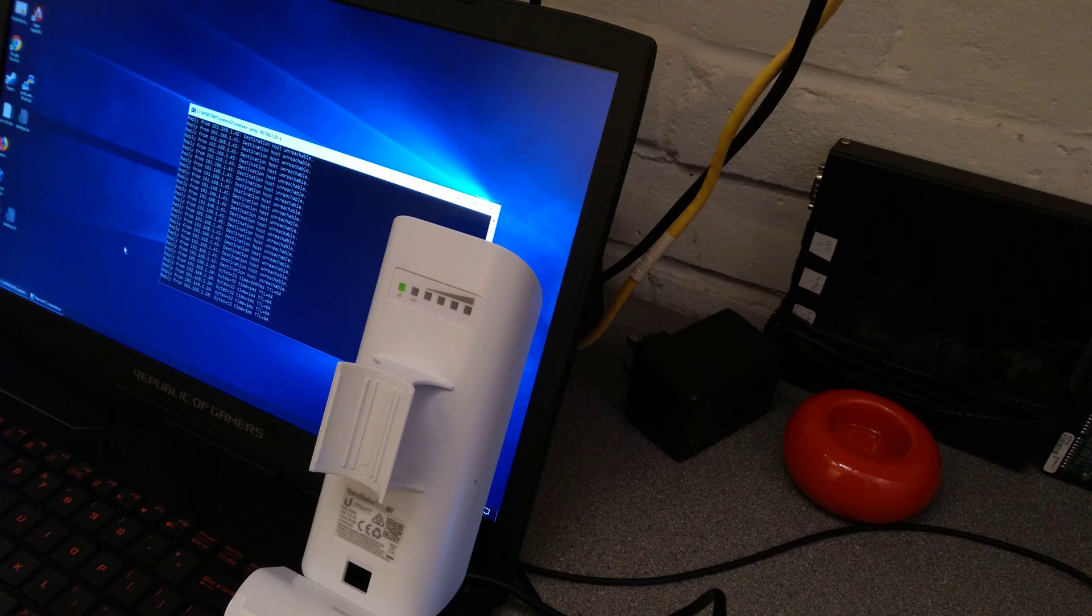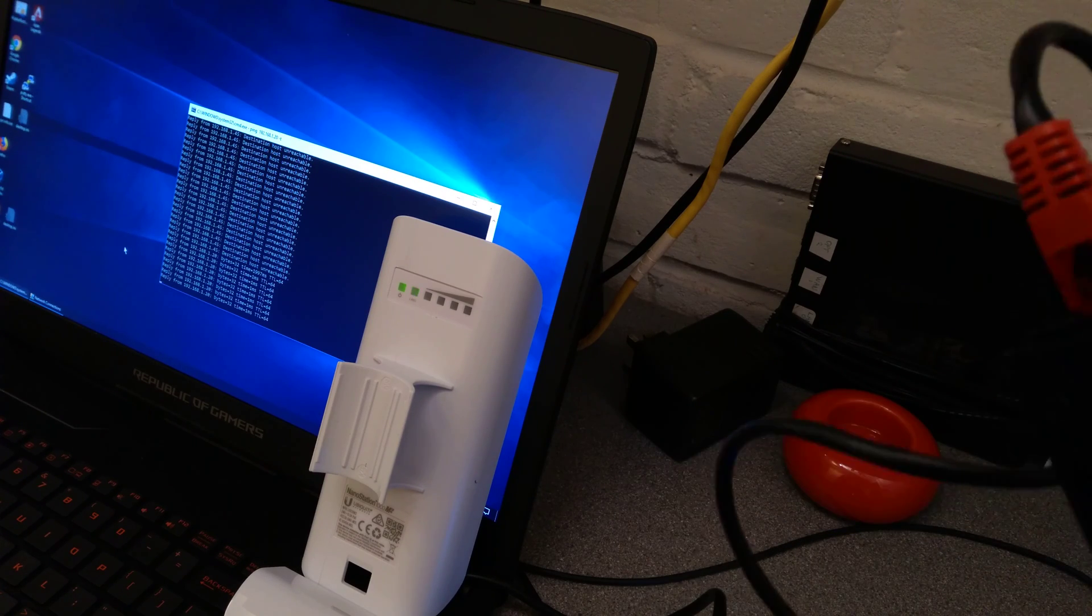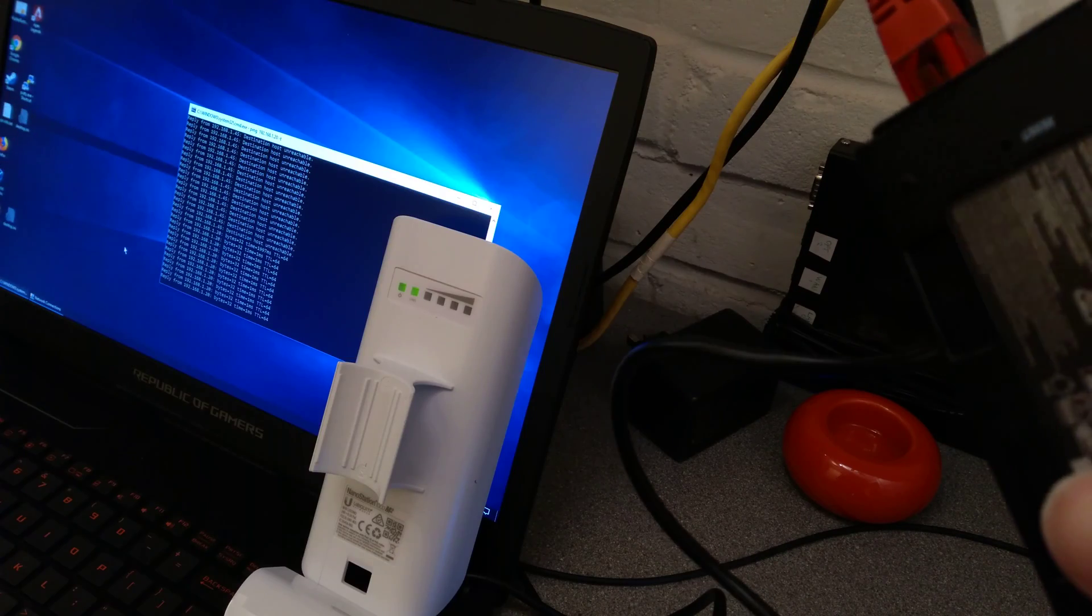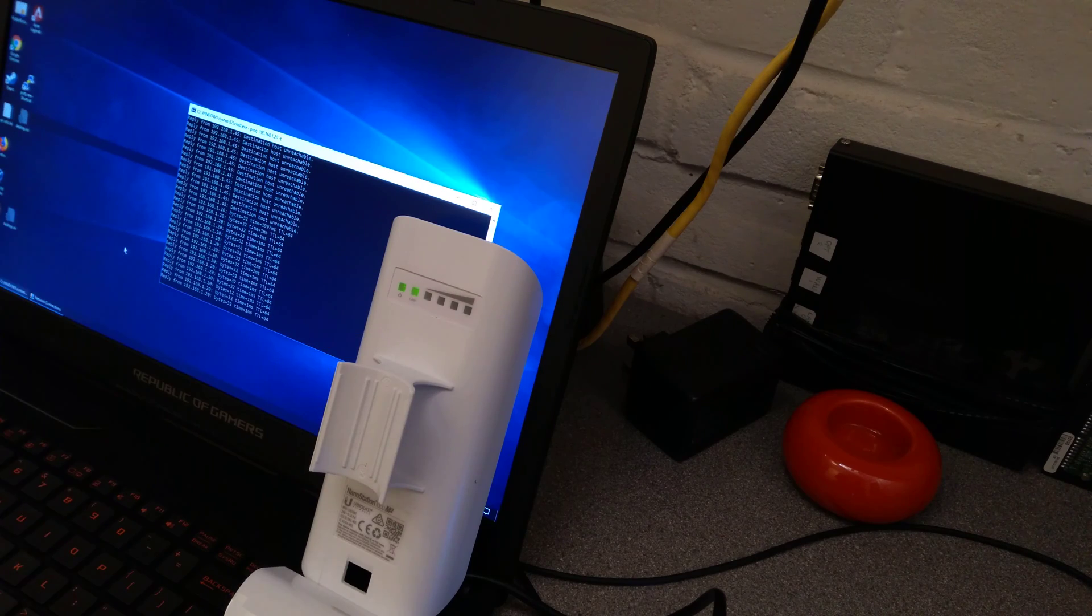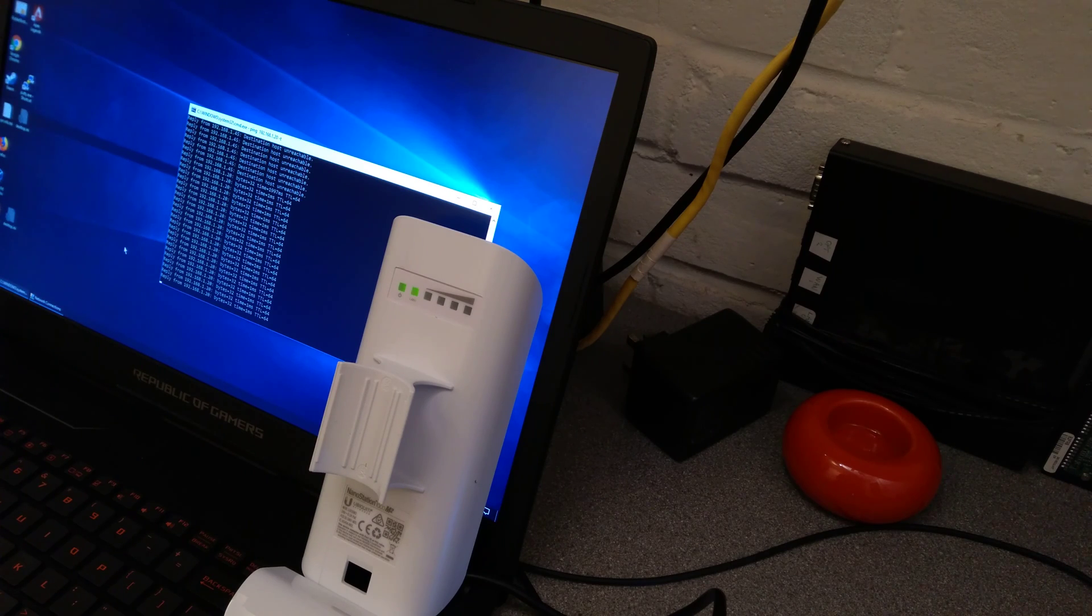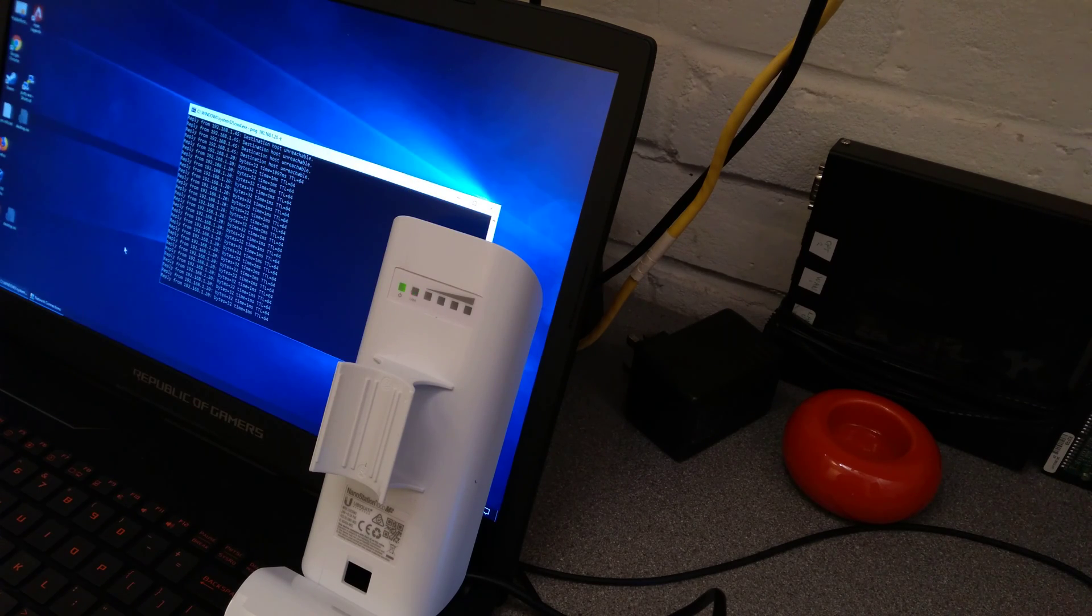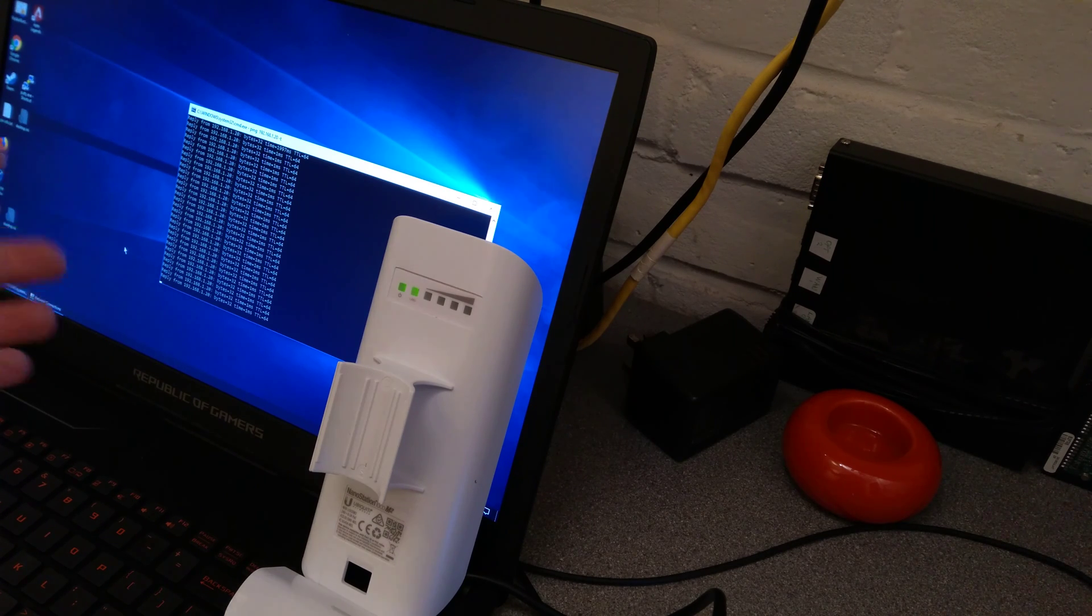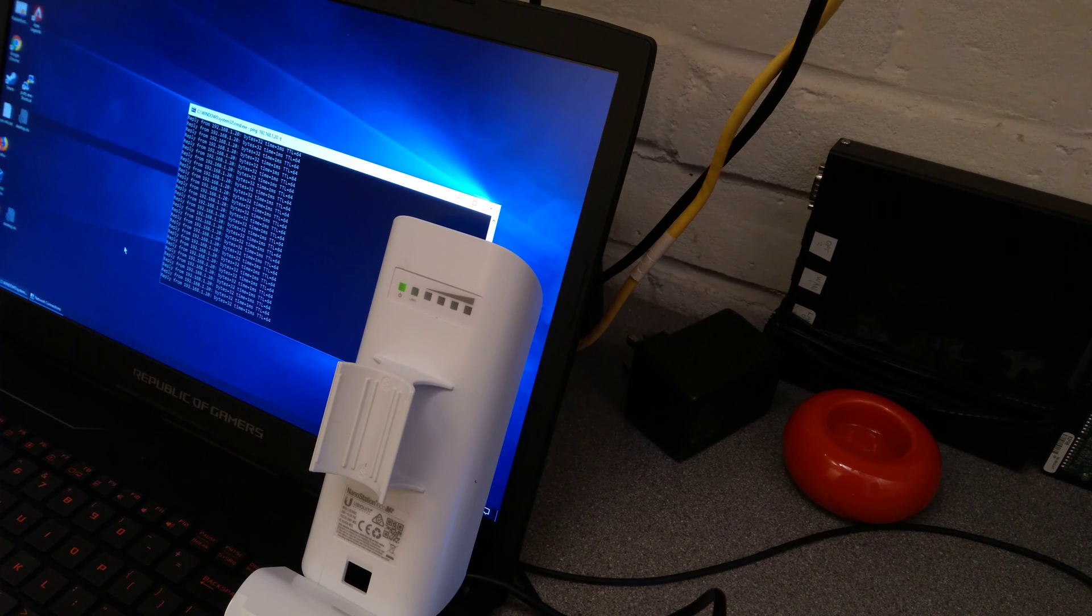So the procedure is to, on the PoE injector, hold down the reset button for roughly 10 seconds, but if you can see the lights on the access point, it's until the signal lights start flashing. You can then take the paper clip out and give it 15-20 seconds to reboot and it should be back to its factory settings.